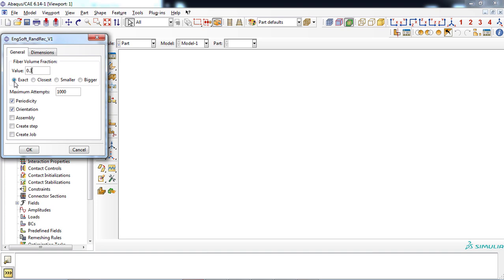There are four options: exact, closest, smaller, and bigger, which will be discussed later. For this example, we choose exact option.